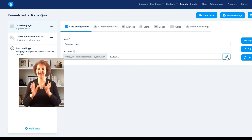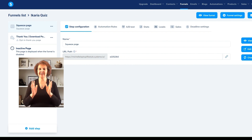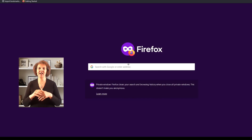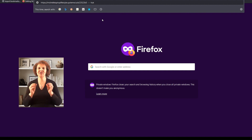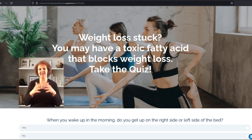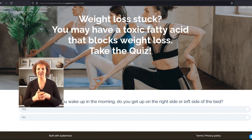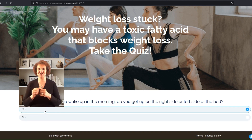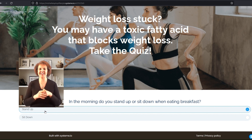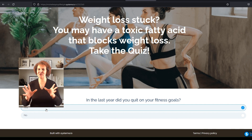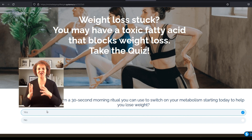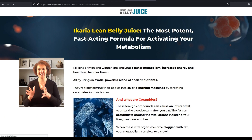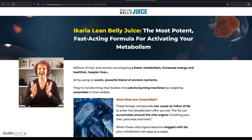Now that we can see our squeeze page, copy the funnel link. I always recommend testing before you offer it to other people, so I'm going to open a private browsing session, paste the link, and see what happens. You can see we're on our page. Scrolling down to the survey: first question — answered. Second, third, fourth, fifth question — 'Do I want to learn more?' Yes. I click yes and it redirects me to the Ikaria Juice offer site. Our survey is working as intended.